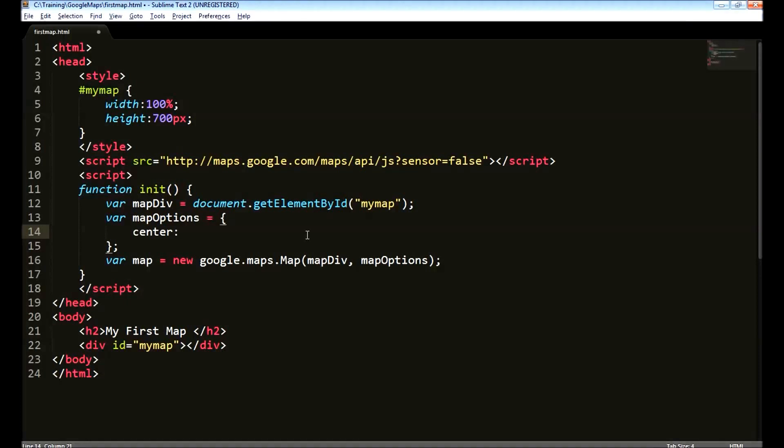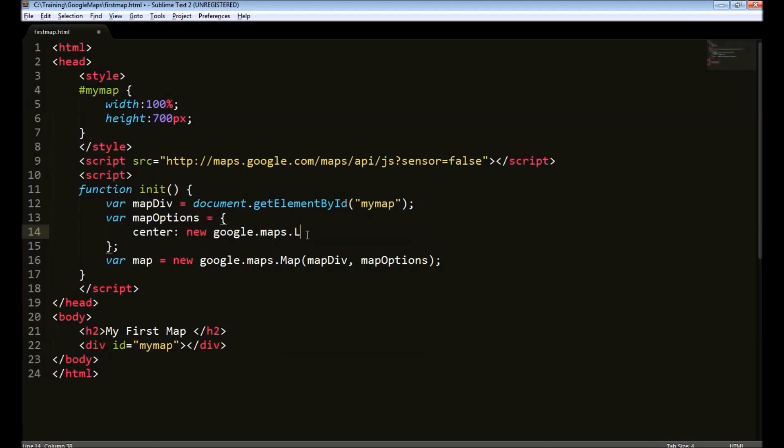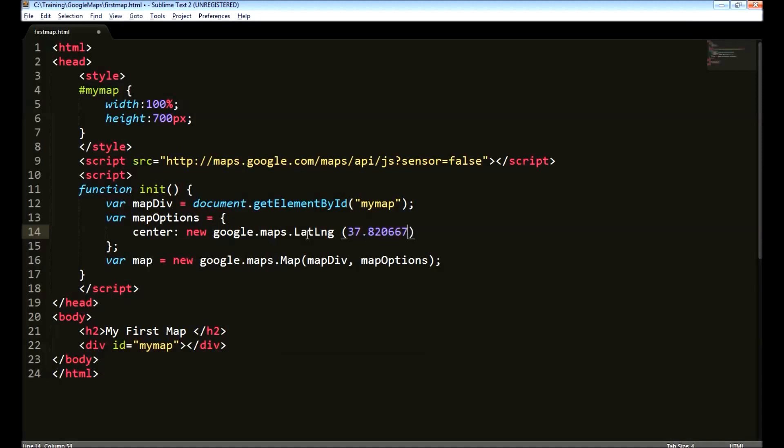To do that, we need to create an object of LatLong. LatLong means latitude, longitude. We need to provide coordinate. The first is the latitude. The 37.82067. The second is the longitude, -122.478523. This coordinate represents the Golden Gate Bridge in San Francisco.